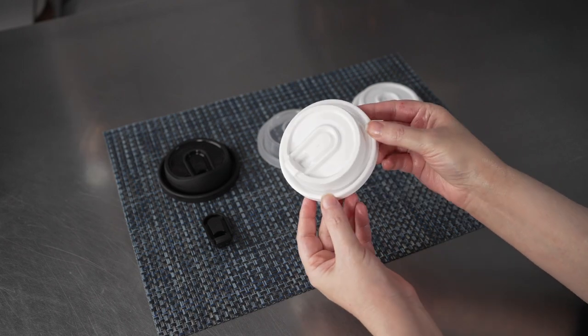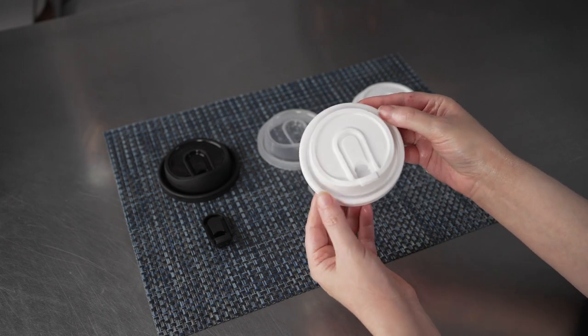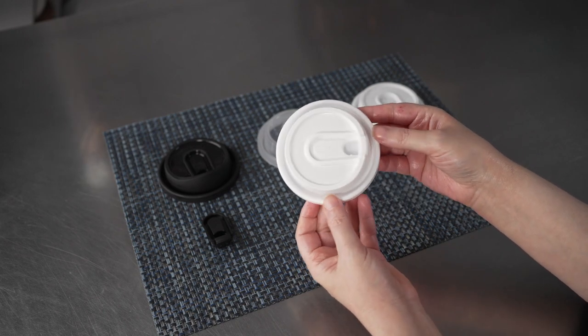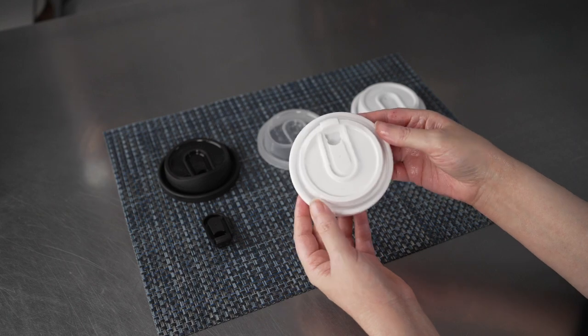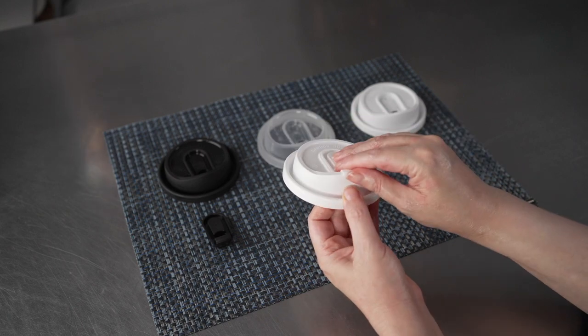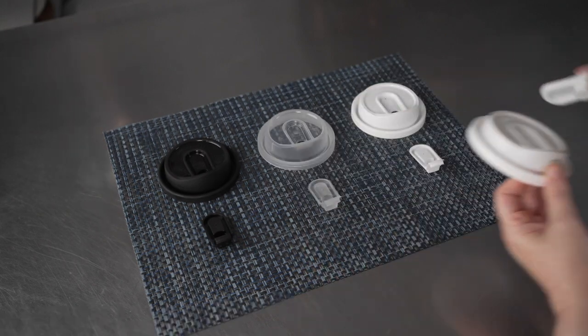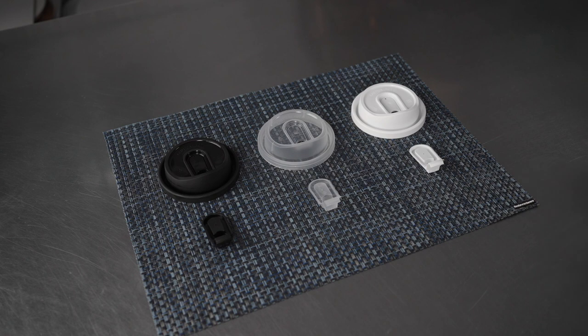So they're great at creating a seal, especially during delivery, or for to-go options if people are driving around in their cars. It's a great way to keep your beverage from spilling.